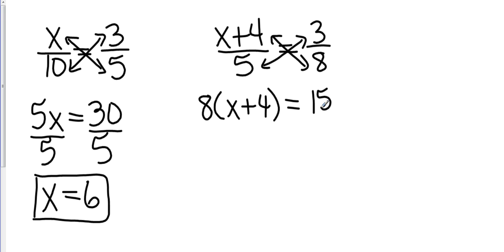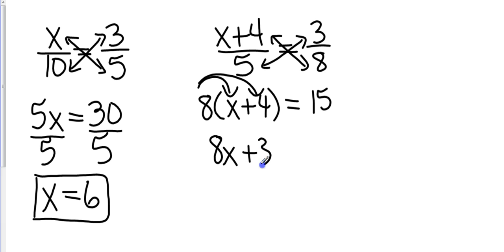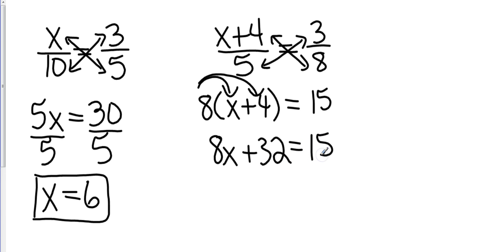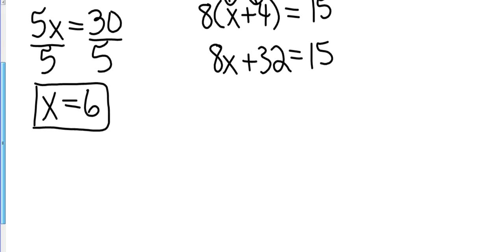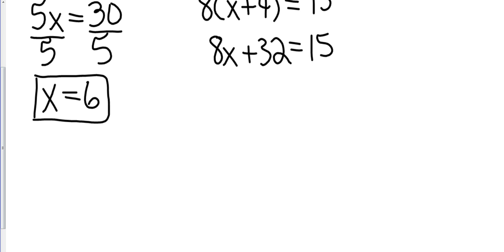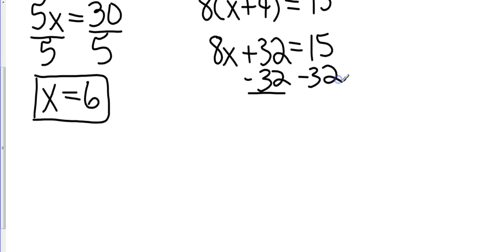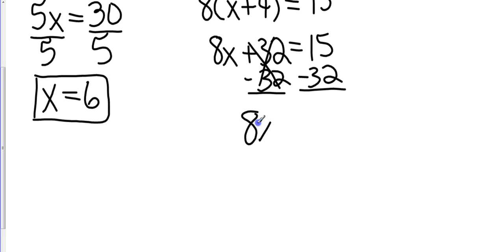So now I'm going to draw my arrows because I'm multiplying the 8 times both of those. So that's going to be 8x plus 32 equals 15. I'm going to scroll down so I can keep this at eye level. This is a multi-step equation. So we're going to subtract 32 from both sides.